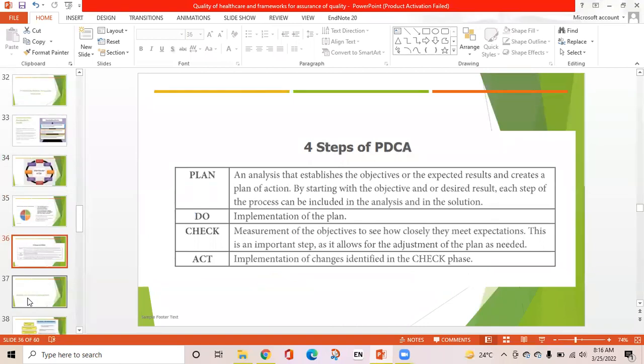In the Plan step, the patient approach identifies the objectives or expected results and creates a plan of action. By starting with the objective or desired results, each step of the process can be included in the analysis and in the solution. Do is implementation of the plan. Check is measurement of the objectives to see how closely the need is met, allowing for adjustment of the plan as needed and increased implementation of the changes.